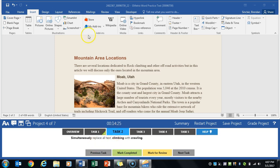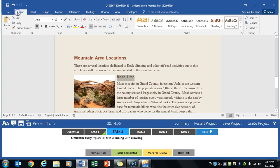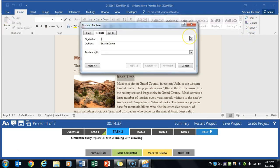Let's go ahead and replace all of the climbing with crawling. So we're gonna go to our home tab and in our editing group you're gonna find the word replace. Go ahead and click that.